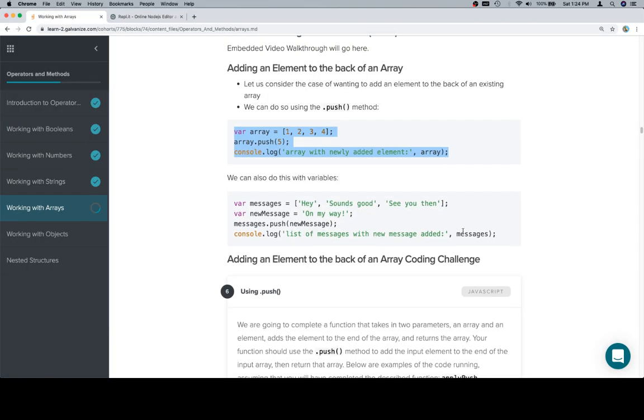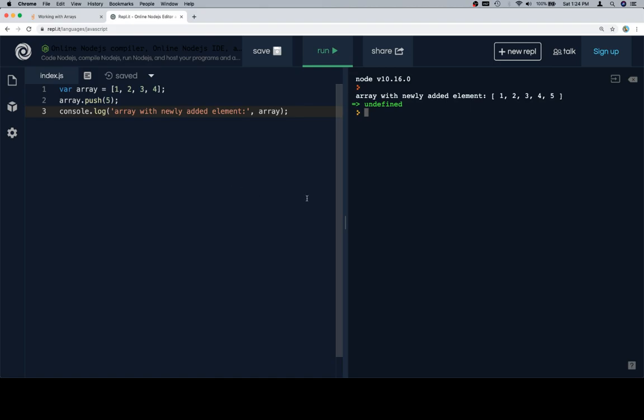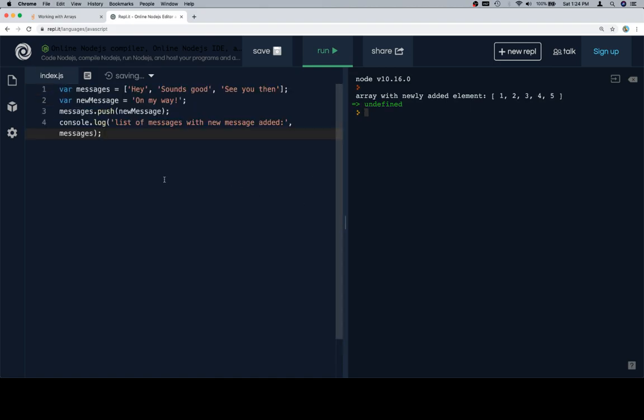So there's that, and let's also do this with some variables. And with this one, we could assume that this would be like an array of the messages received in a certain timeframe. So first they said hey, then maybe the person said would you like to go somewhere? And the person replied back, sounds good.